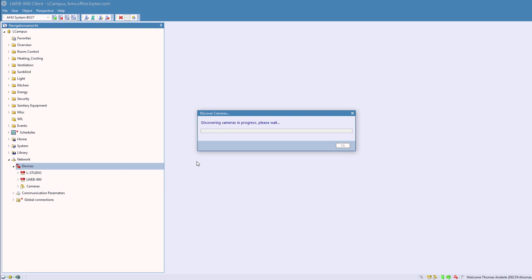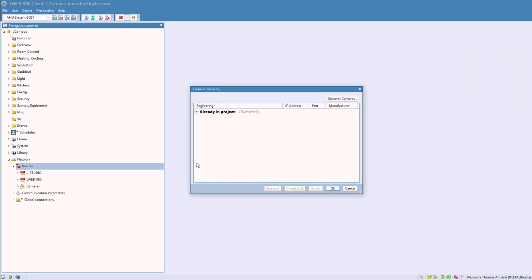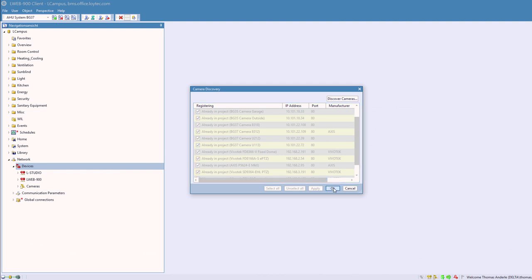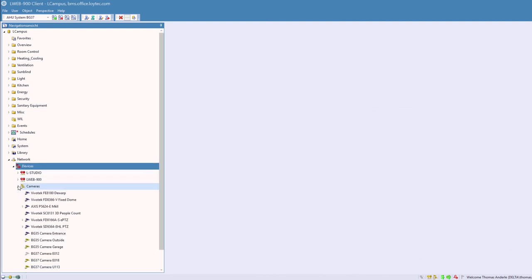The LWEB900 server supports an online network scan on the local subnet. During this scan, the LWEB900 server searches for IP cameras and detects their properties.